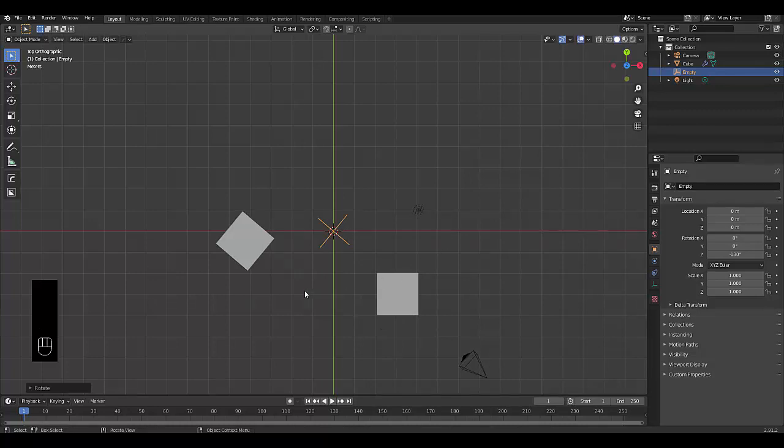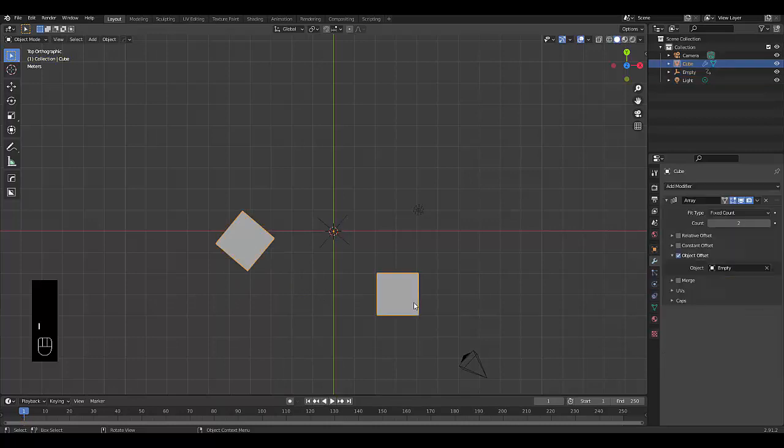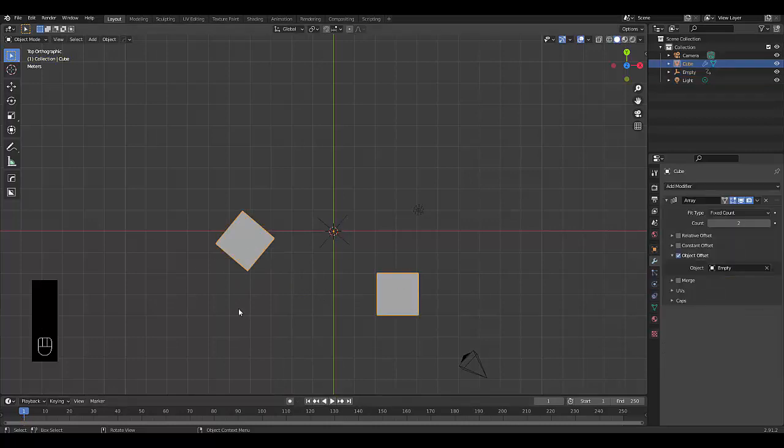And then press I, location, rotation and scale. Click on your array modifier and change the count to 400.